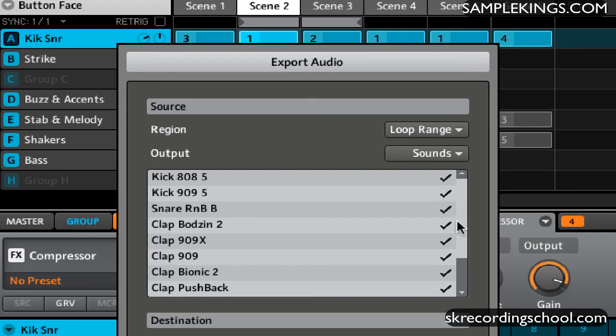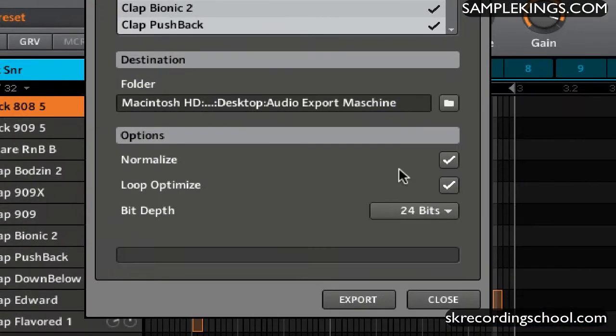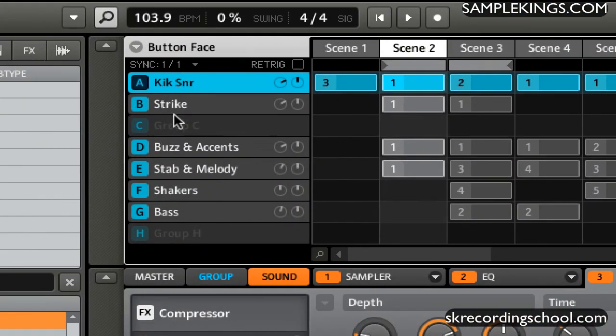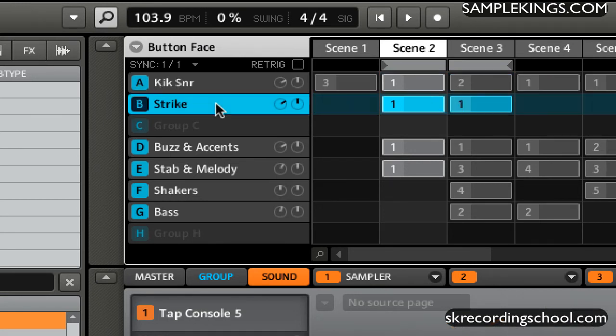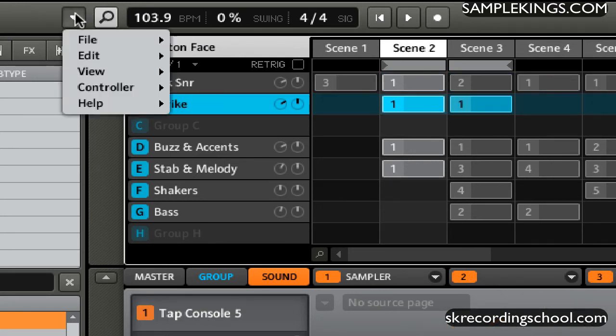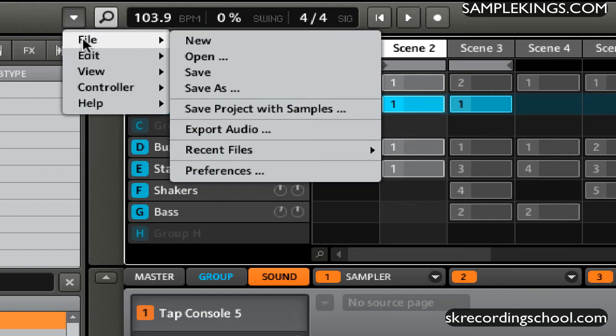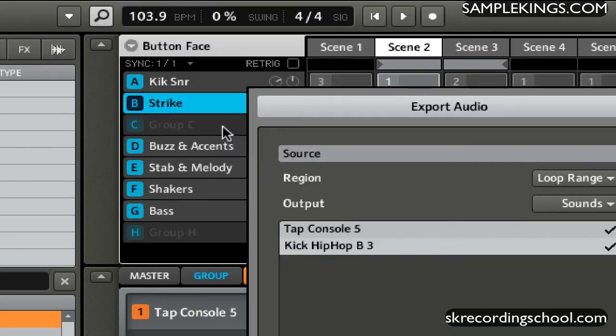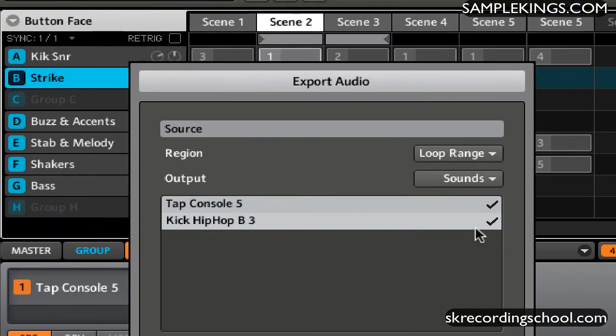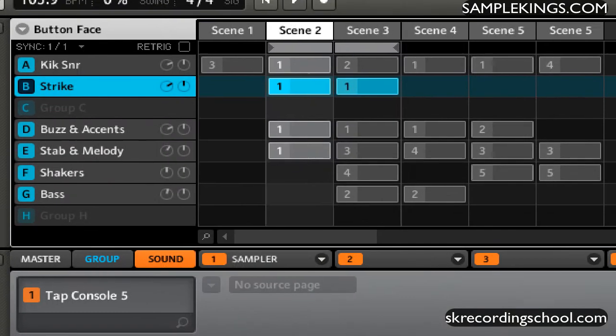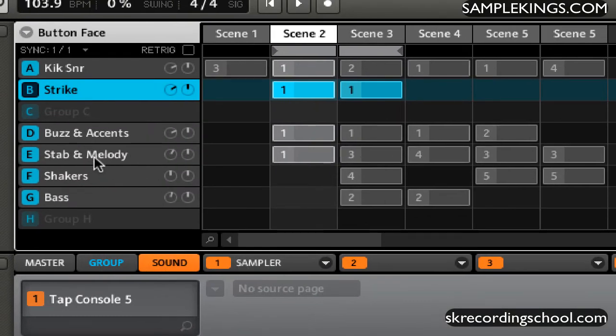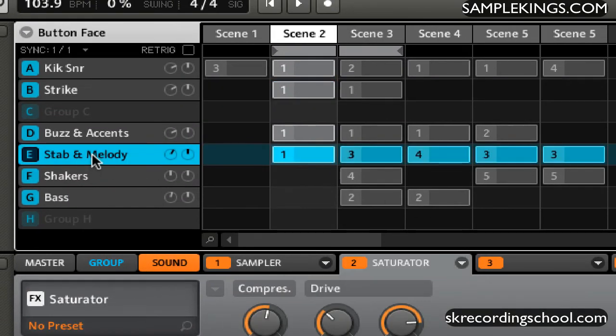Now this is all based on the selected group. Let me close this out first. You can see here the group is selected, which is called the Kick Snare. If I select Strike and I go back here and I use File and I select Export Audio again, you'll see the sounds are only the sounds that are in Strike. I'll close this out again. I can select Stab and Melody.